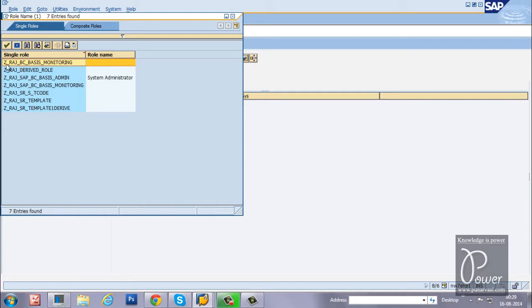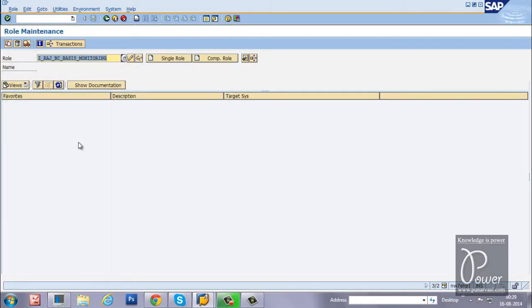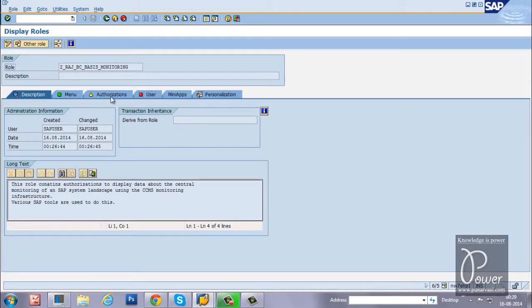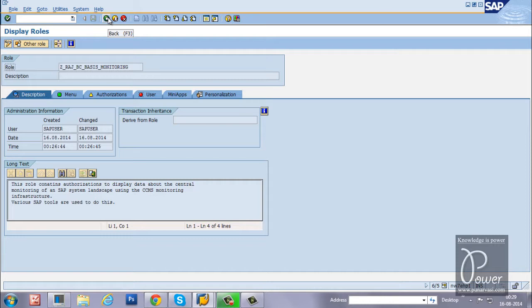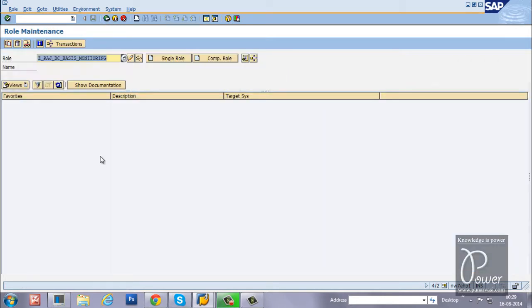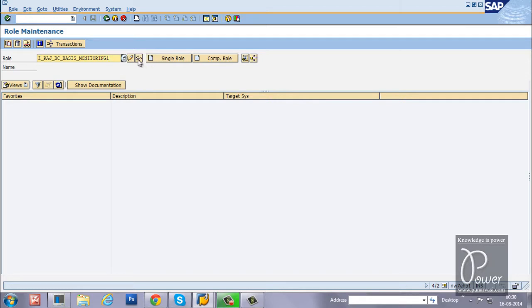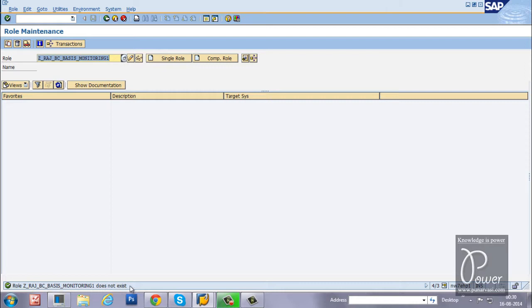Suppose if you want to download this particular role from your SAP system to front-end PC, just double-click on this particular role. Once you get that role name here, just test it by clicking on that display button. It will show whether it is available in the system or not. Because it is already available, that's why you are getting this particular screen. Otherwise, it will tell that there is no role available with such name. For example, I am putting this one here and click on that display button. It will give you the information like this: Role Z_Raz_BC_Basis_Monitoring_1 does not exist.